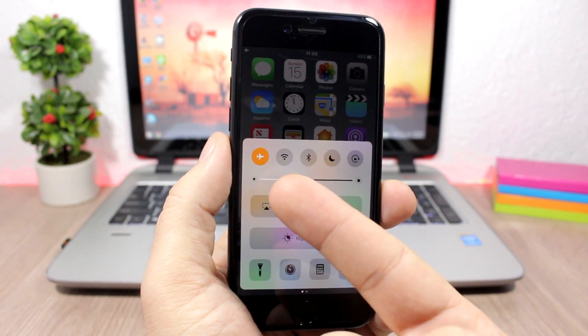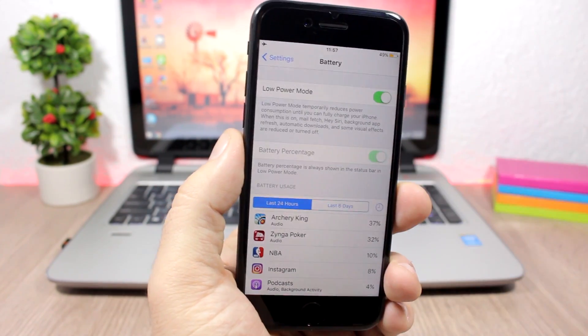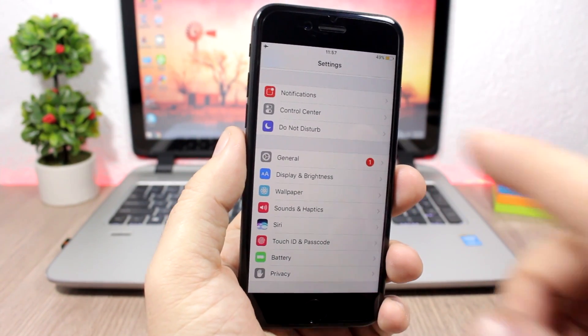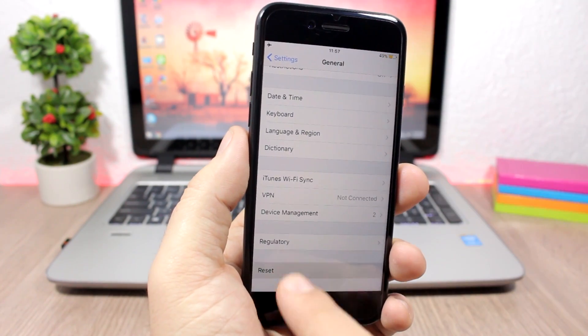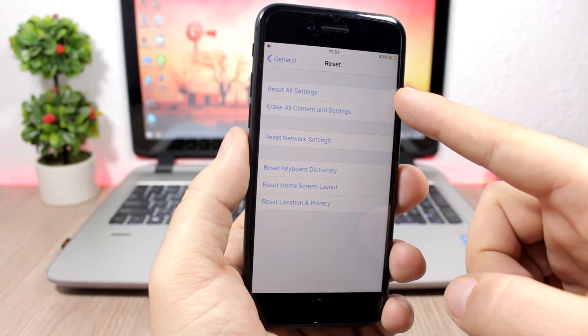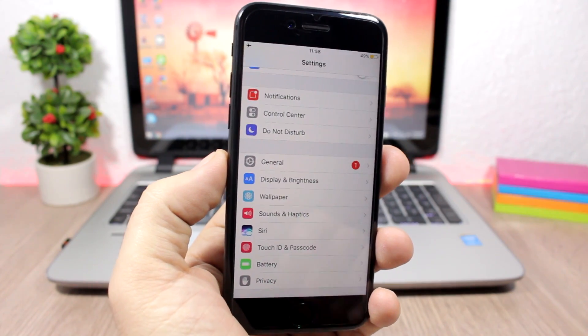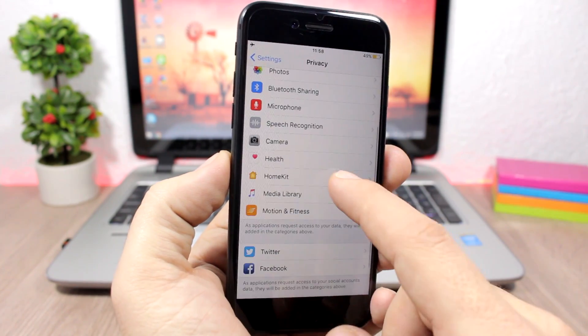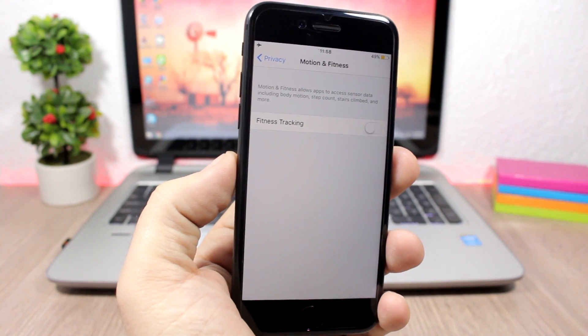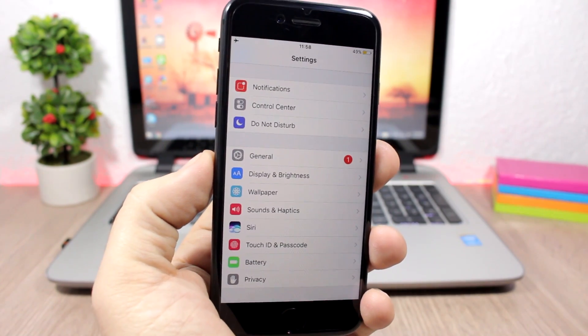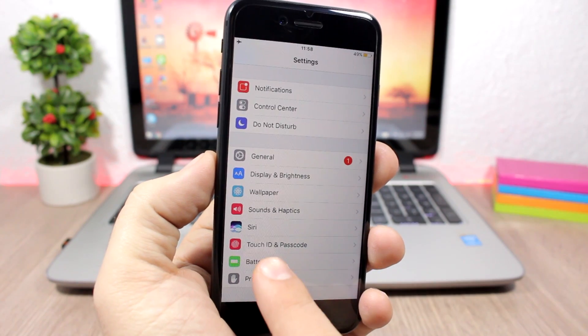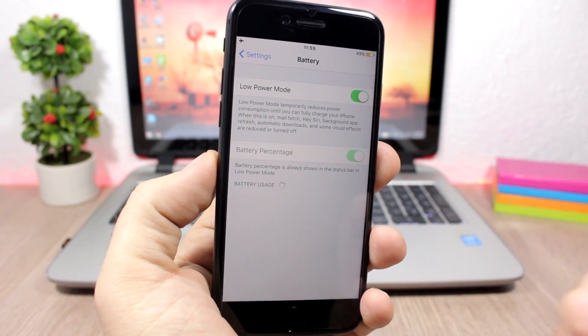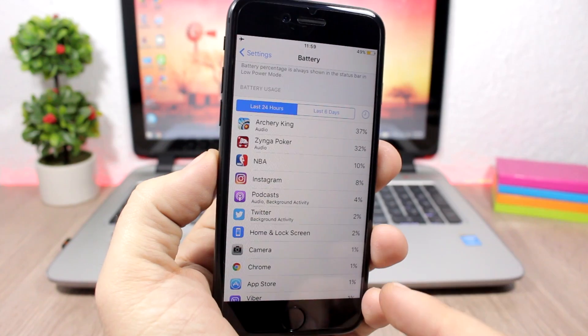Enable airplane mode when the reception is bad. Use low power mode. Reset the settings of your device—go to general, scroll all the way down to reset, reset all settings right here. Turn off fitness tracking—go to privacy, go to motion and fitness, and turn it off right there. Check which of your apps are draining the battery the most—go to settings, go to battery, and here you will have a list of all the apps and it will show you how much they are consuming your battery.